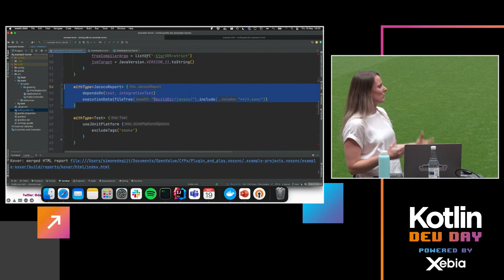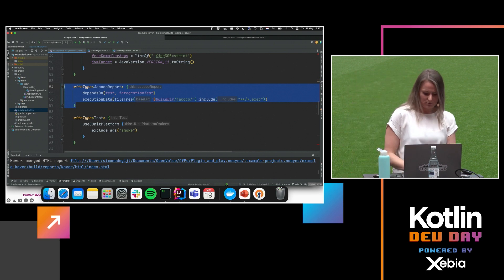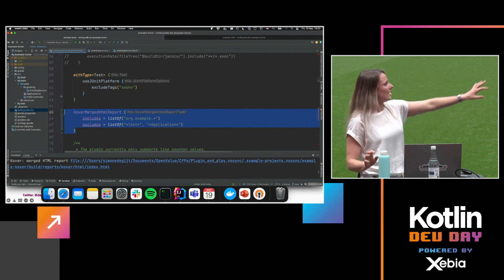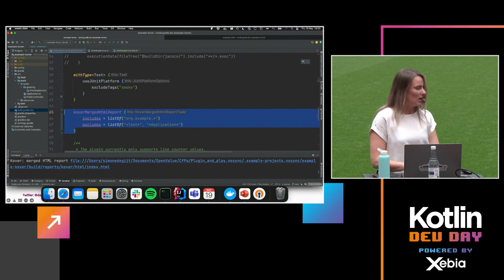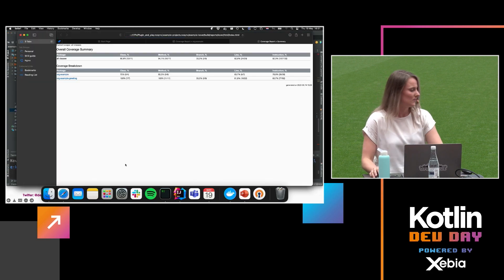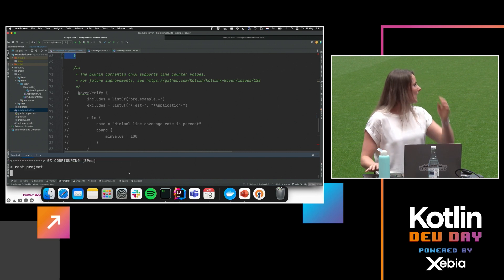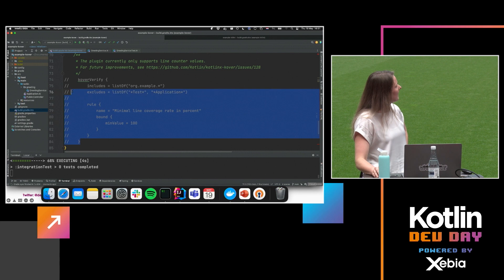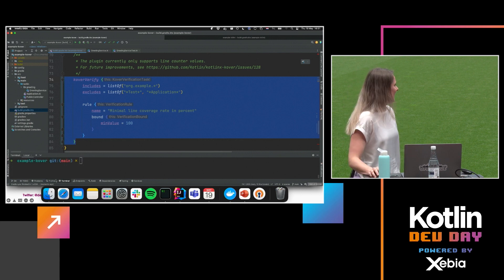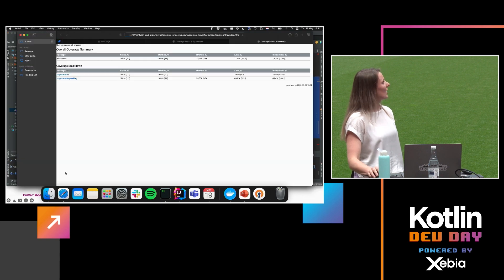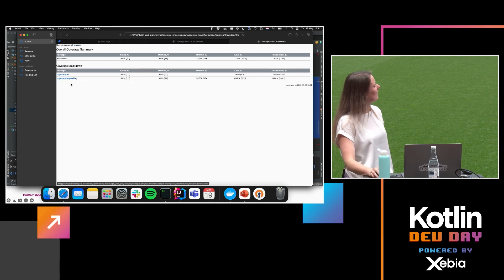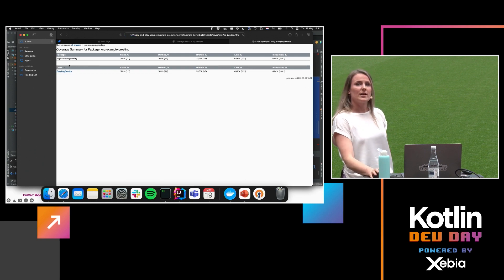We can do that, no problem. There's a section underneath tasks about generating the HTML report, where I say I want to exclude those tests and application folders. There's another section you can add — the verify block, as we talked about before. As you can see, it's currently only at the line level. I put it very strict just to show you in a second that the build will fail. The report now only contains one class per package.